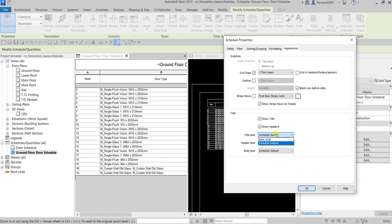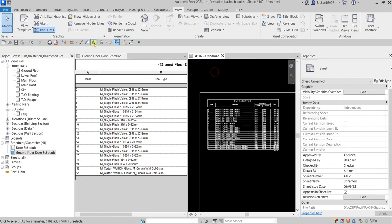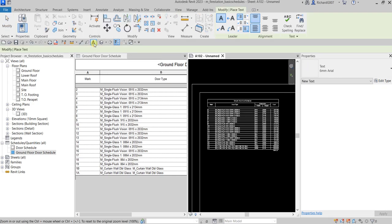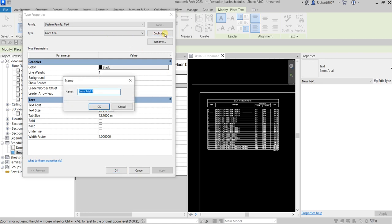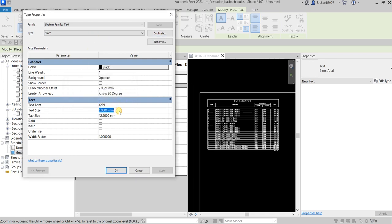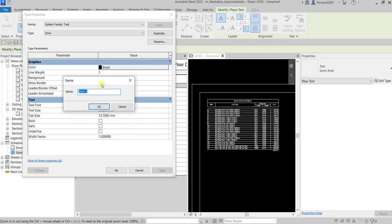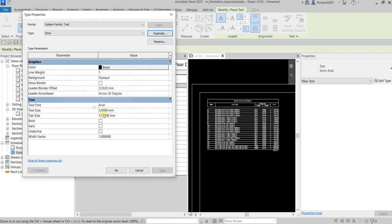To create a new text style, I'll cancel, select Text, then Edit Type, and duplicate it. I'll create a 3mm text style — change the size to 3 and apply. Then I'll create another one for 5mm — change the size to 5, apply, and OK.